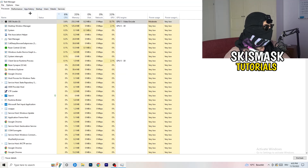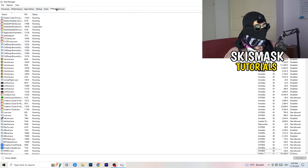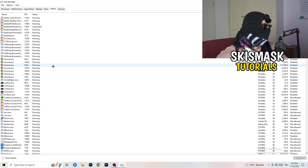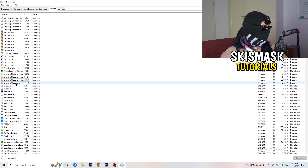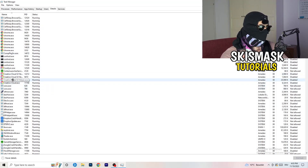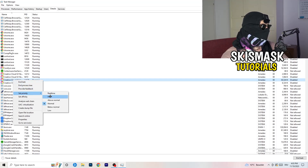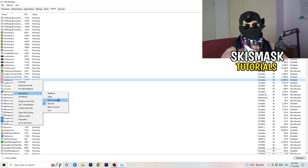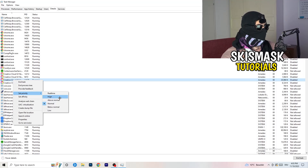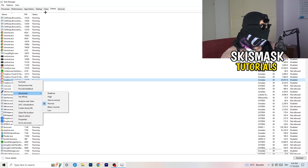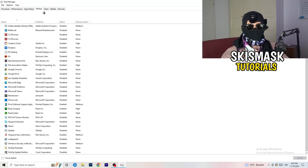Next, go to the Details tab at the top-left of Task Manager. Find your game's executable, right-click it, go to 'Set Priority,' and set it to either High or Above Normal. You'll need to check which works better on your PC — both options can help, so test them and stick with whichever performs better.